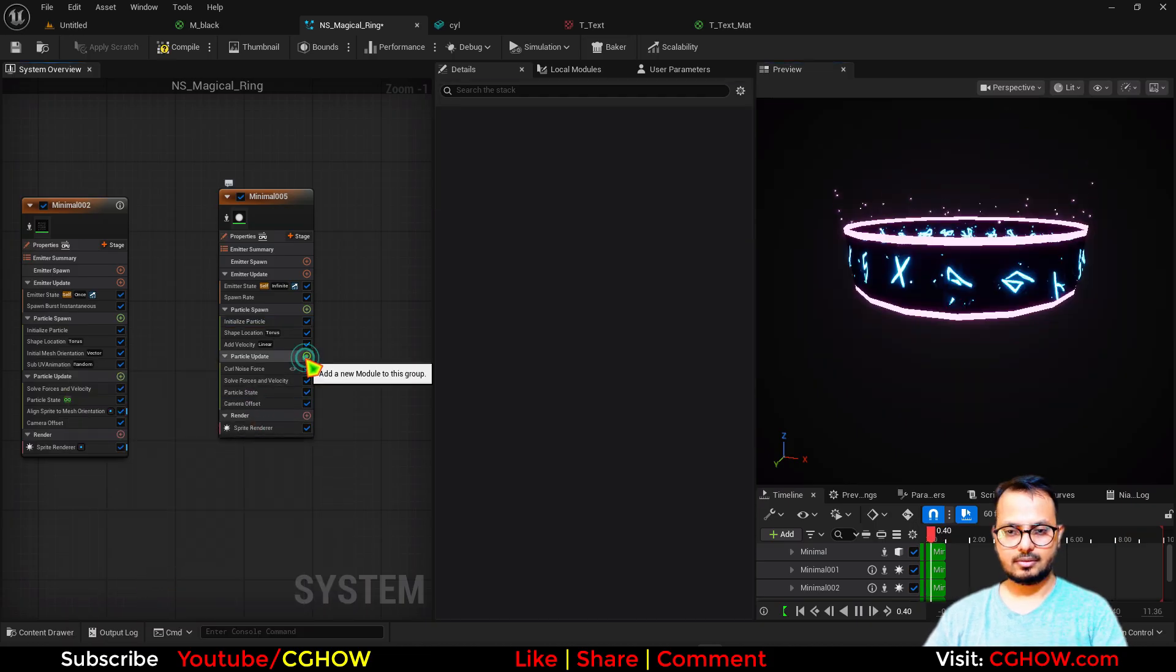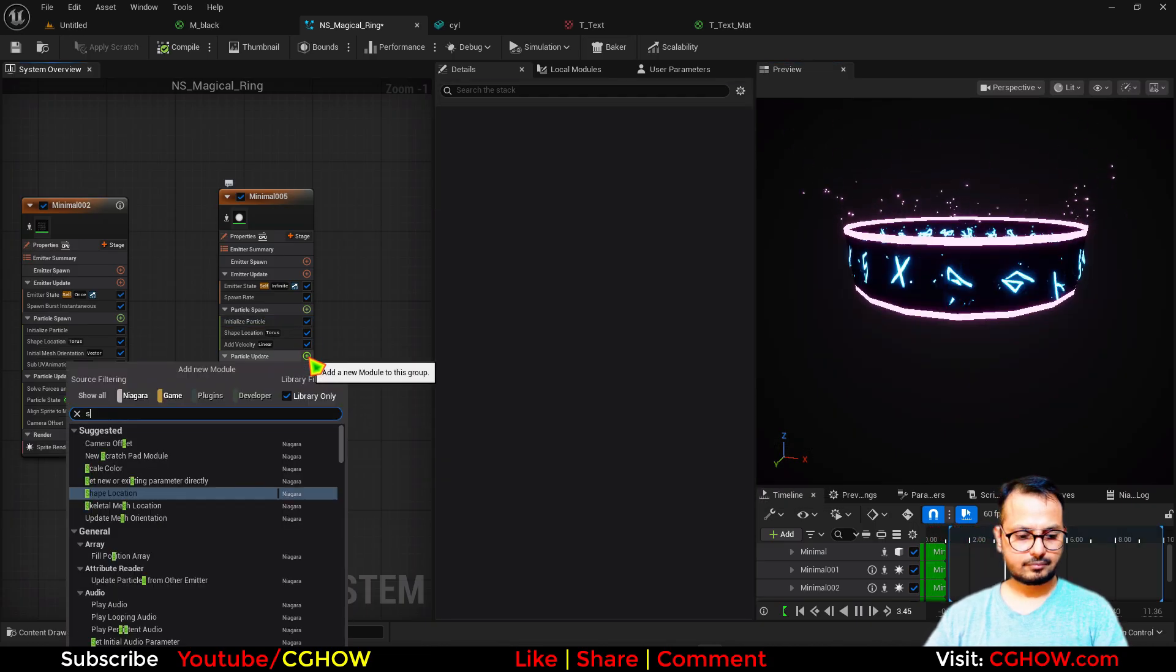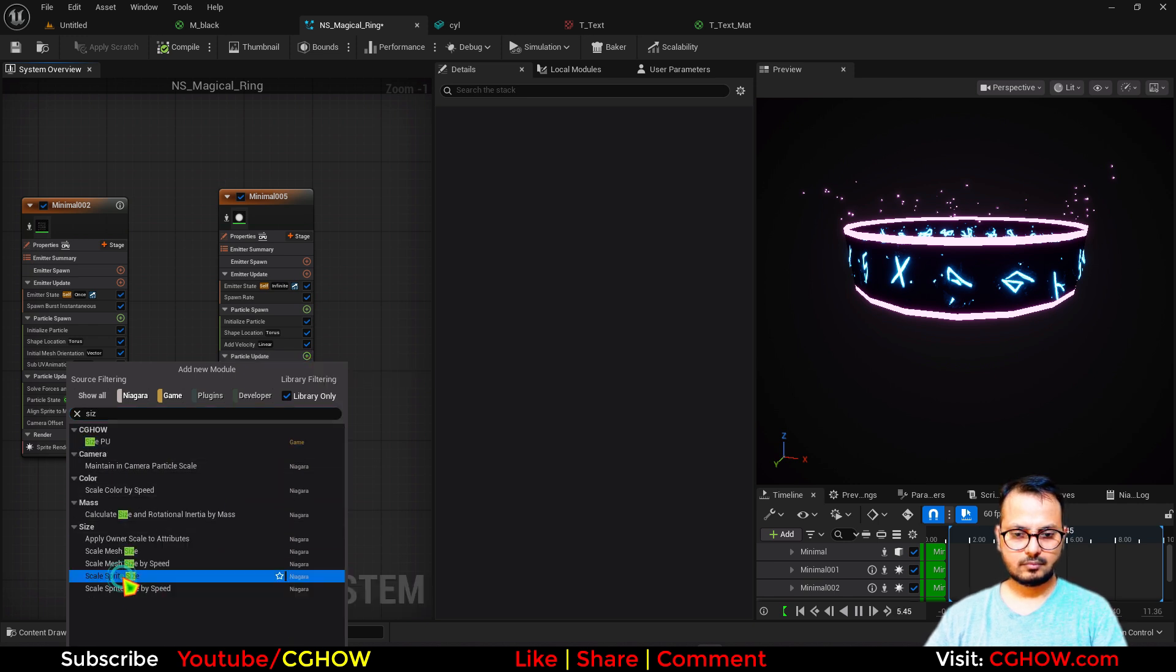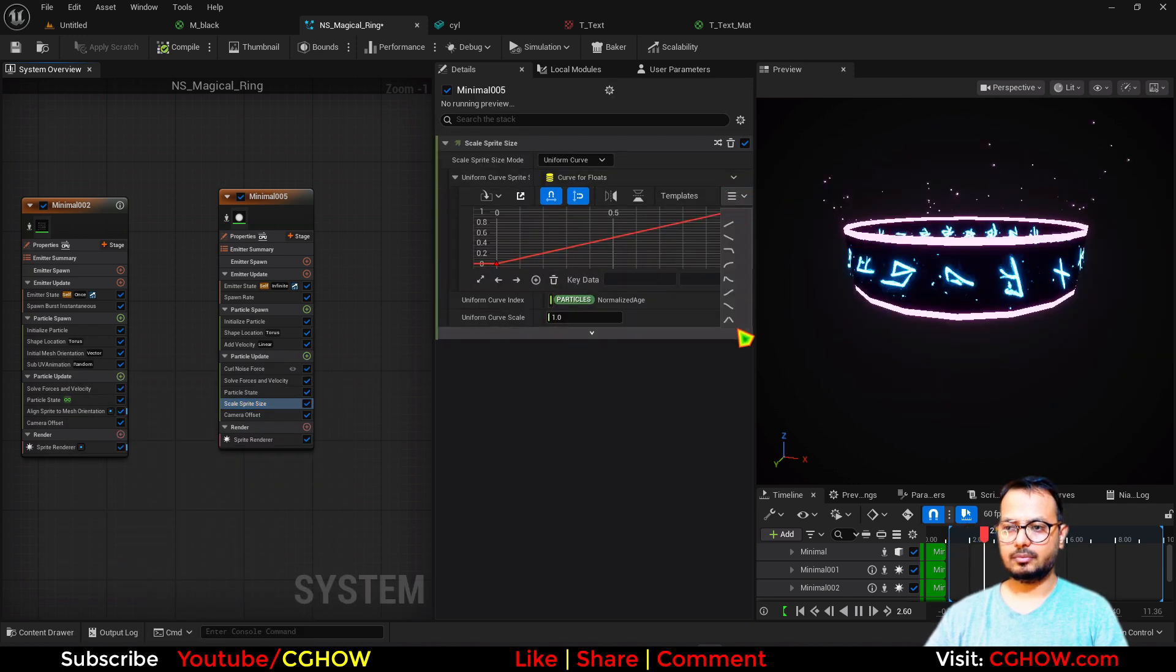And also I'll take the size, not this, size, and just scale it down.